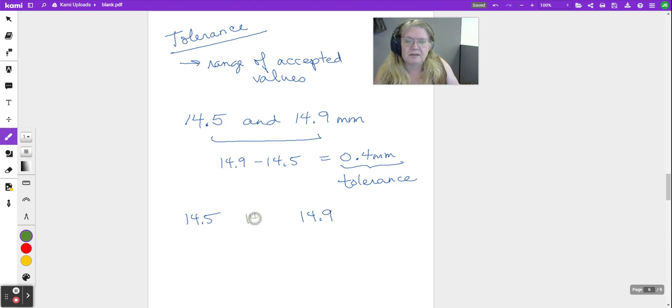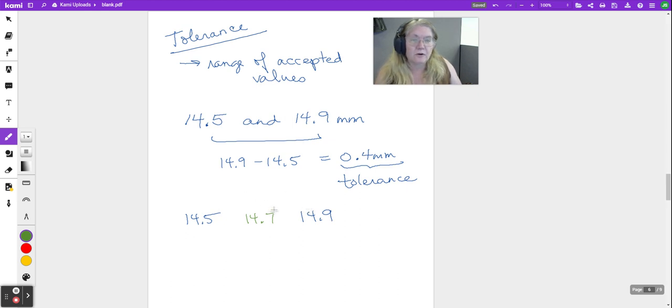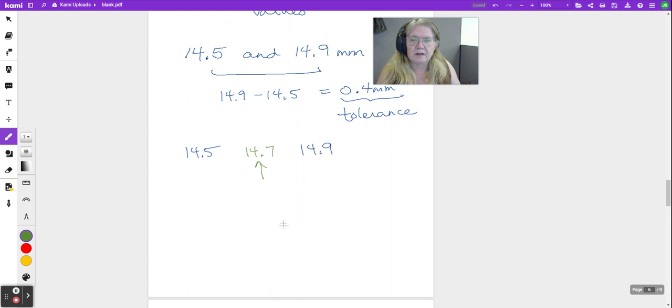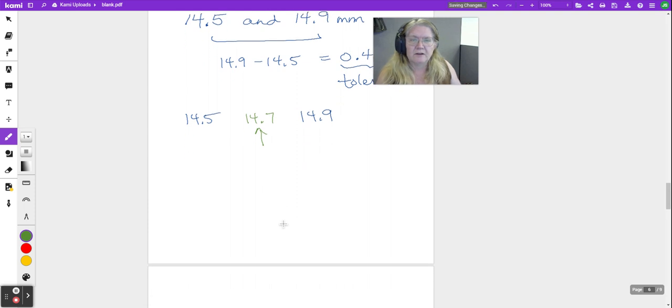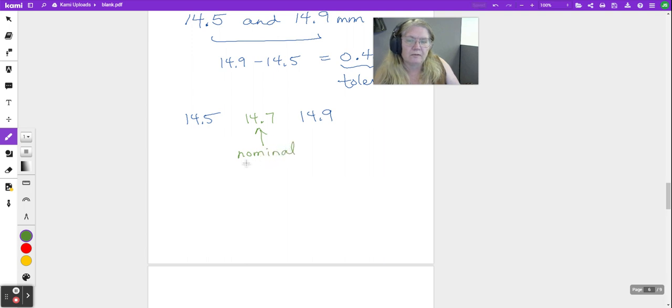Now how do you find that? You can add on half of your range to either side, or you can just find the average of the two numbers. That center value is the best, or what we call in the course, is called our nominal.